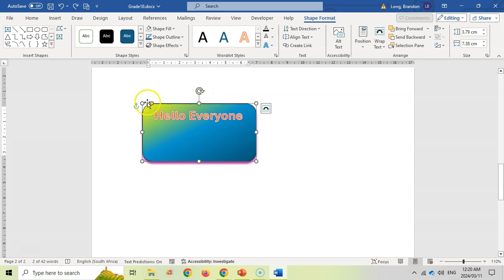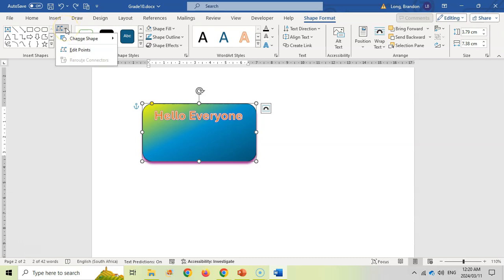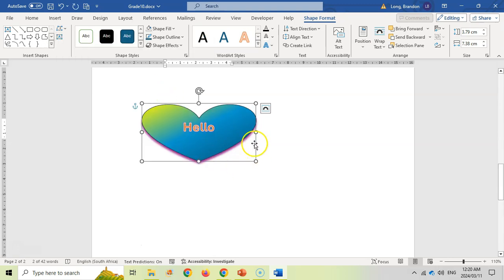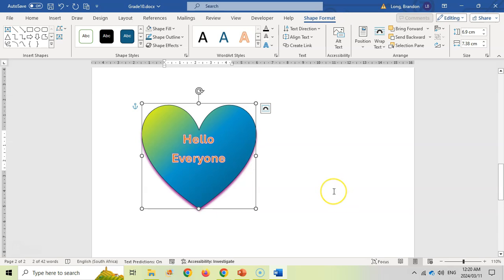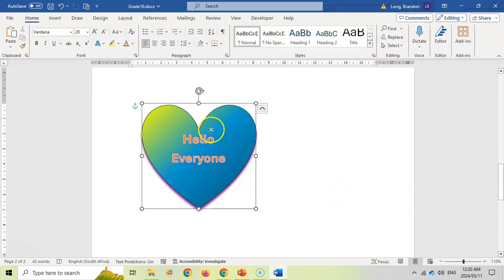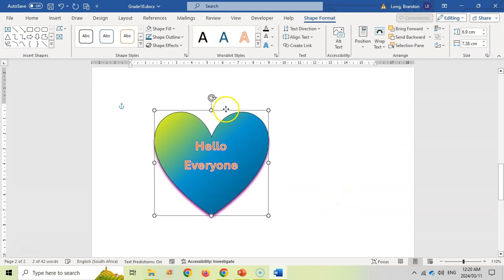If you don't like the shape and want to change it completely — without redoing everything — select the shape, come over here, and choose Edit Shape to change it to a different shape. For example, changing it to a heart shape automatically updates everything, including the text. Just make it a bit bigger so all the text is visible.